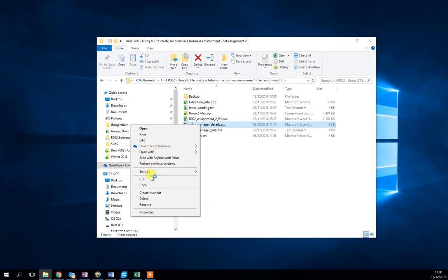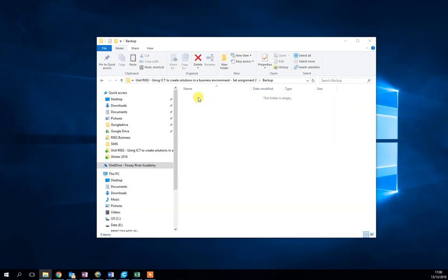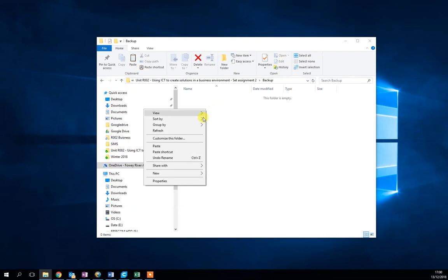And I'm going to go into the backup folder and I'm going to right-click and I'm going to paste.